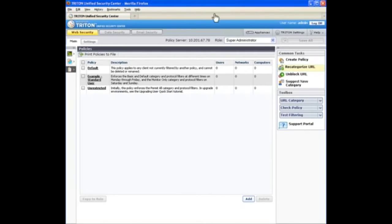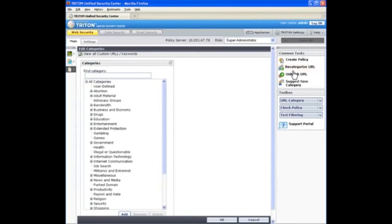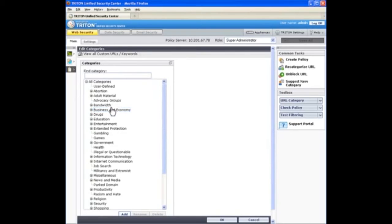To start, click recategorize URL on the right hand side. To add a site to an existing master database category, select the category in the list.